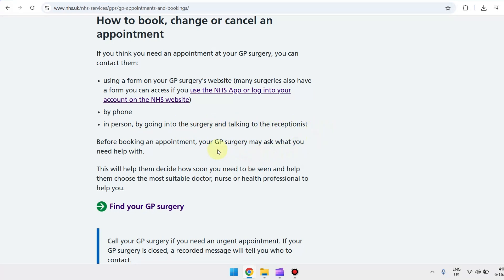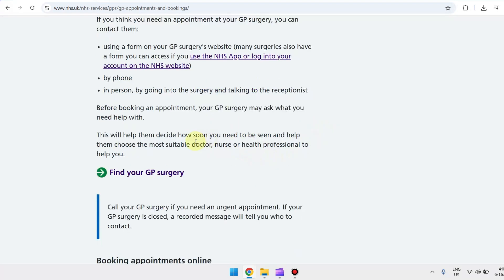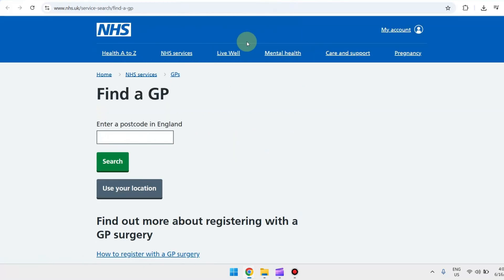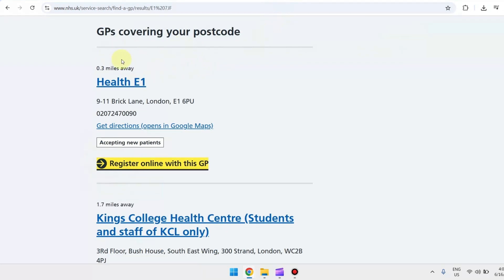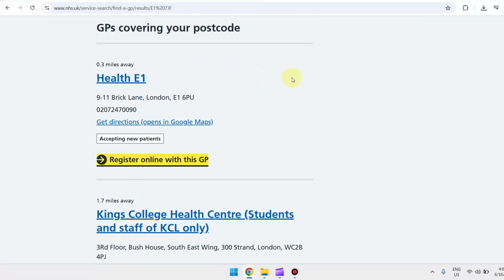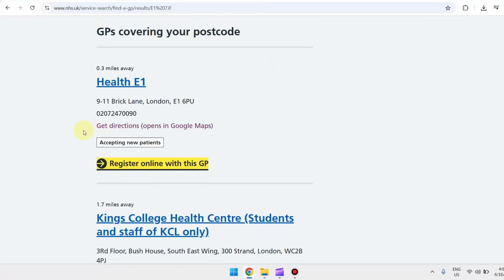If you want to find your GP surgery, just click on this link. From here, enter your postcode and click search. You can then see a list of GPs covering your postcode.